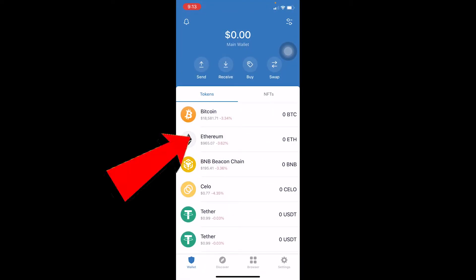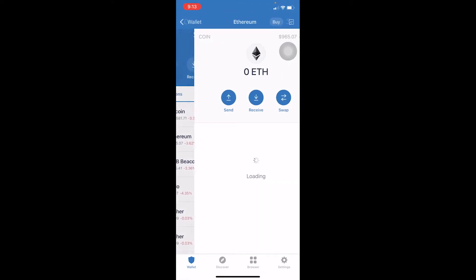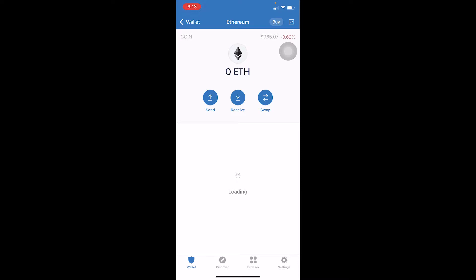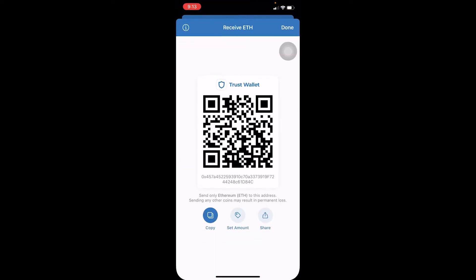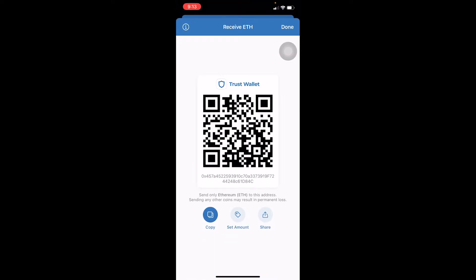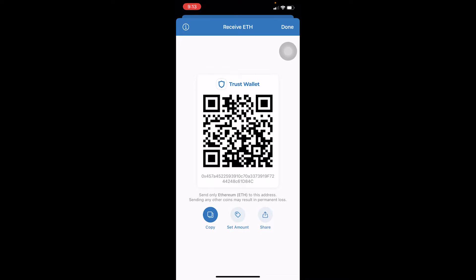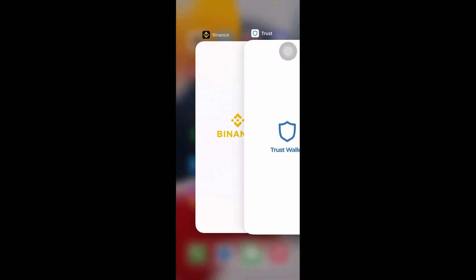After you go to Trust Wallet, click on Ethereum. Once you click on Ethereum, click on Receive and click Copy. We just copied the wallet address of Ethereum. Make sure you only send Ethereum to this address, because if you send anything else, it's going to be lost.